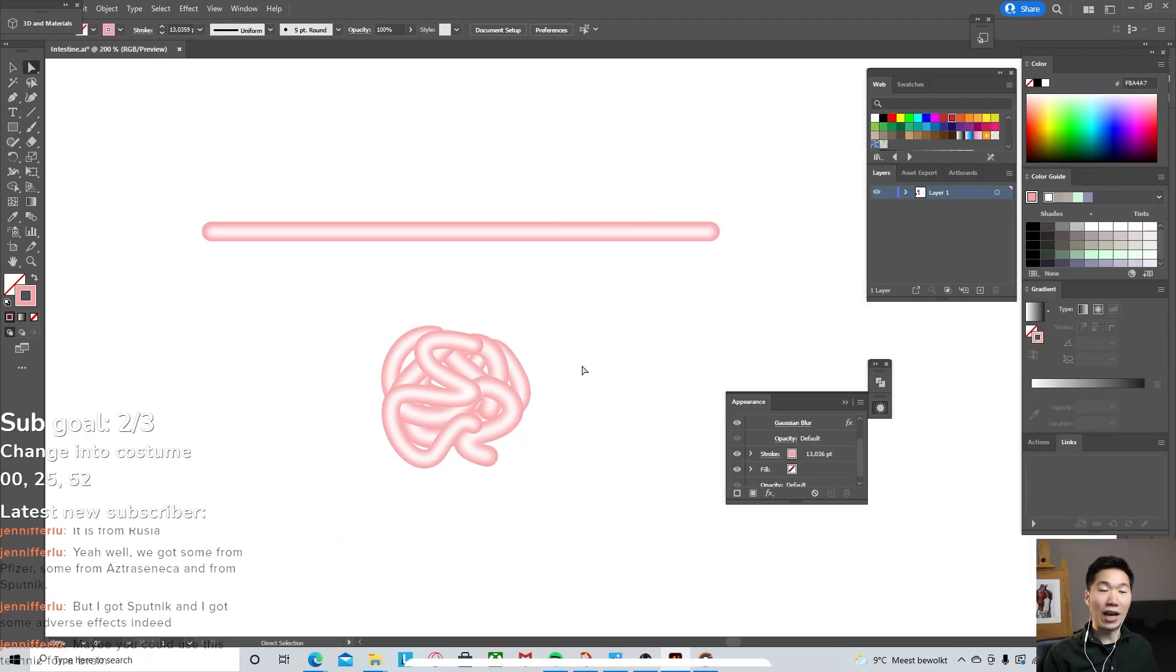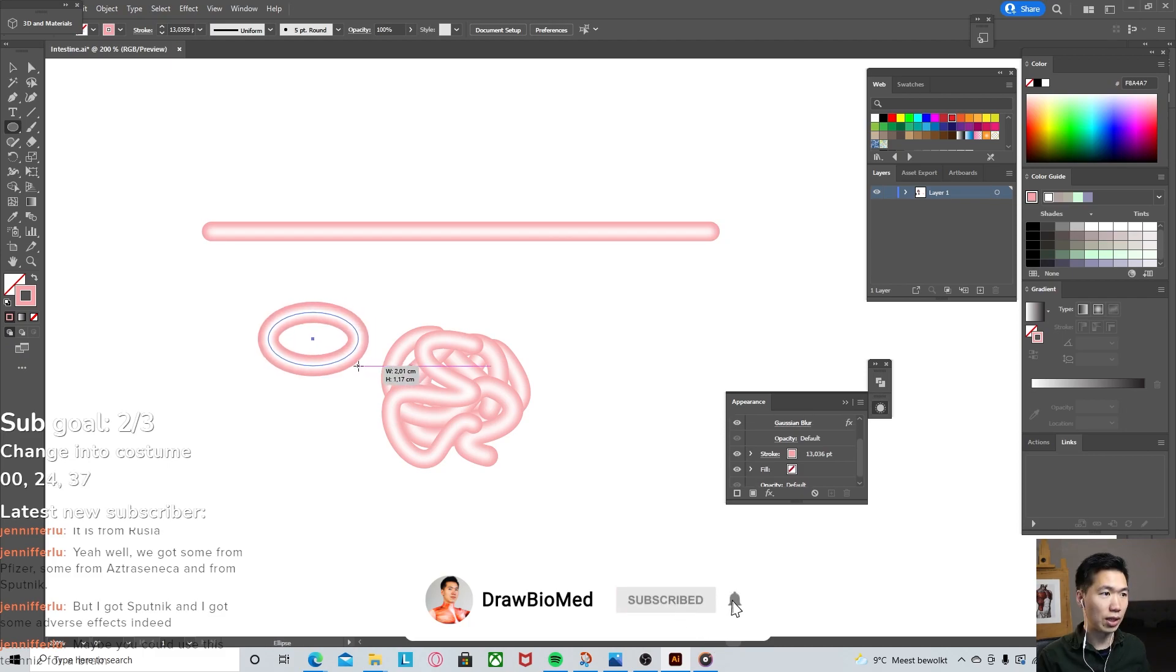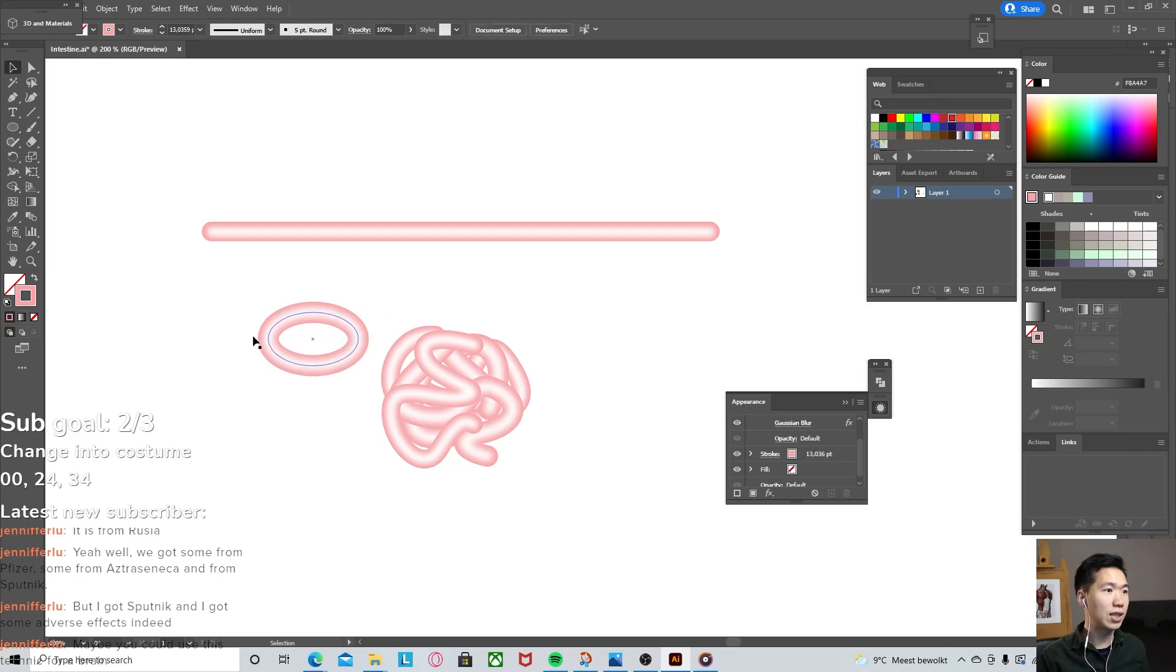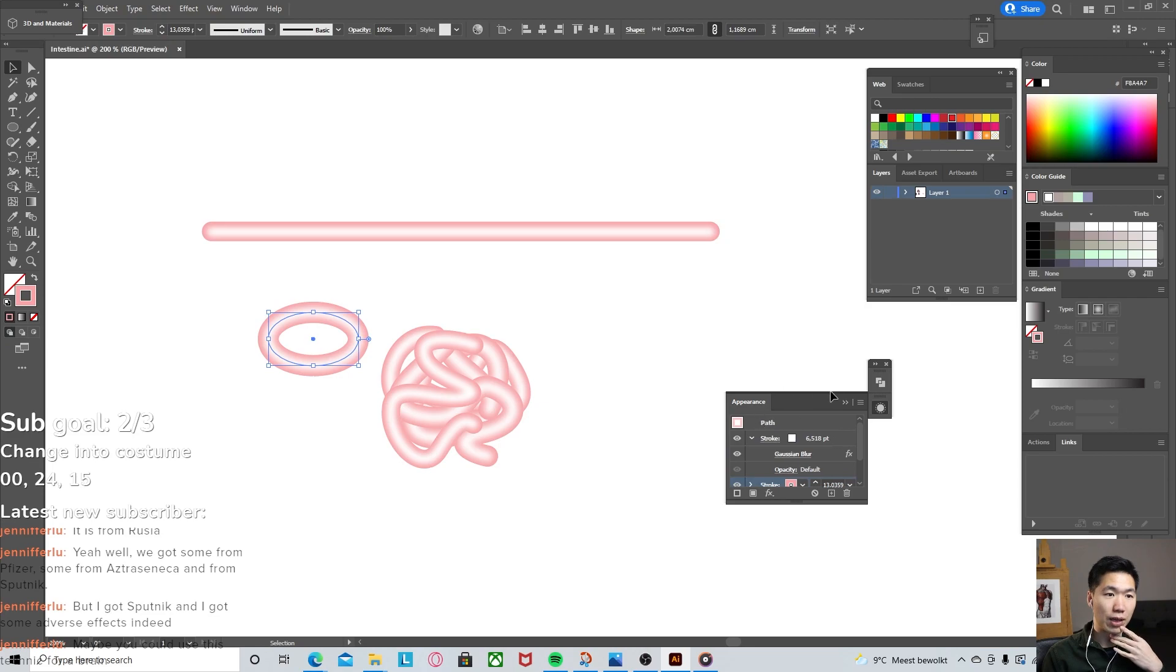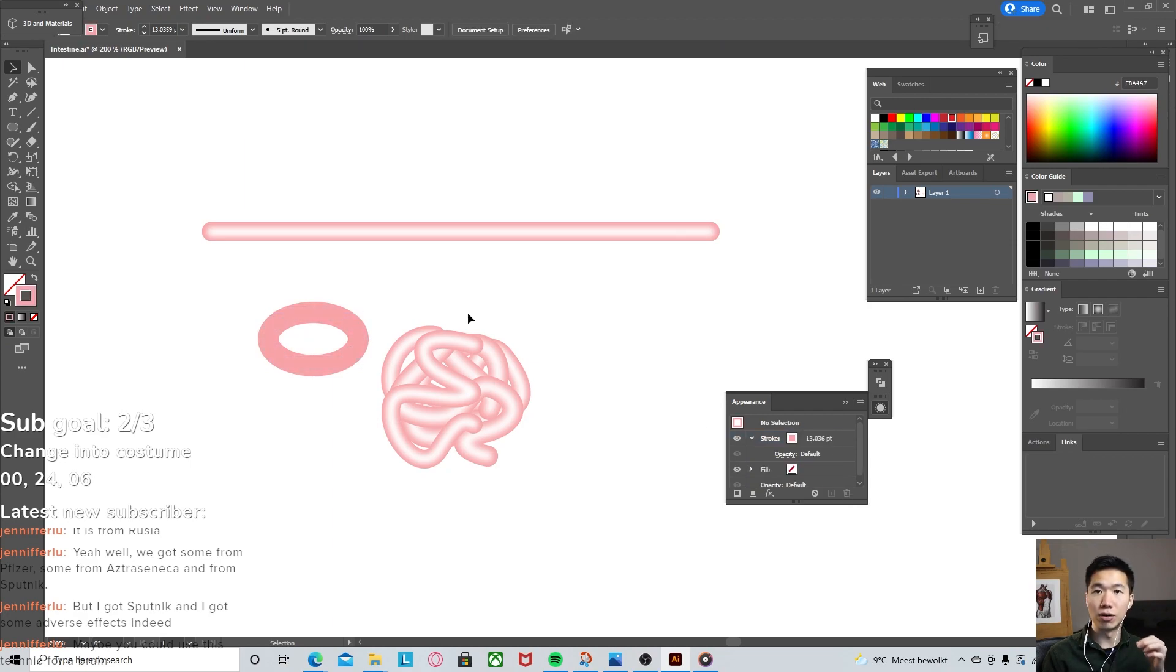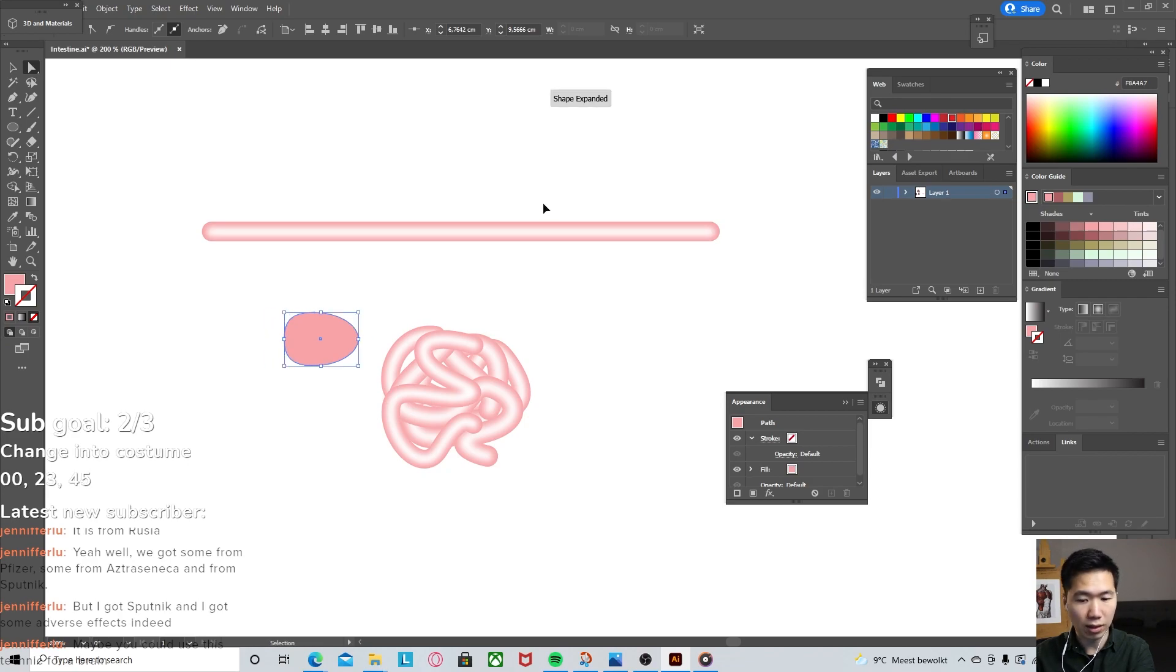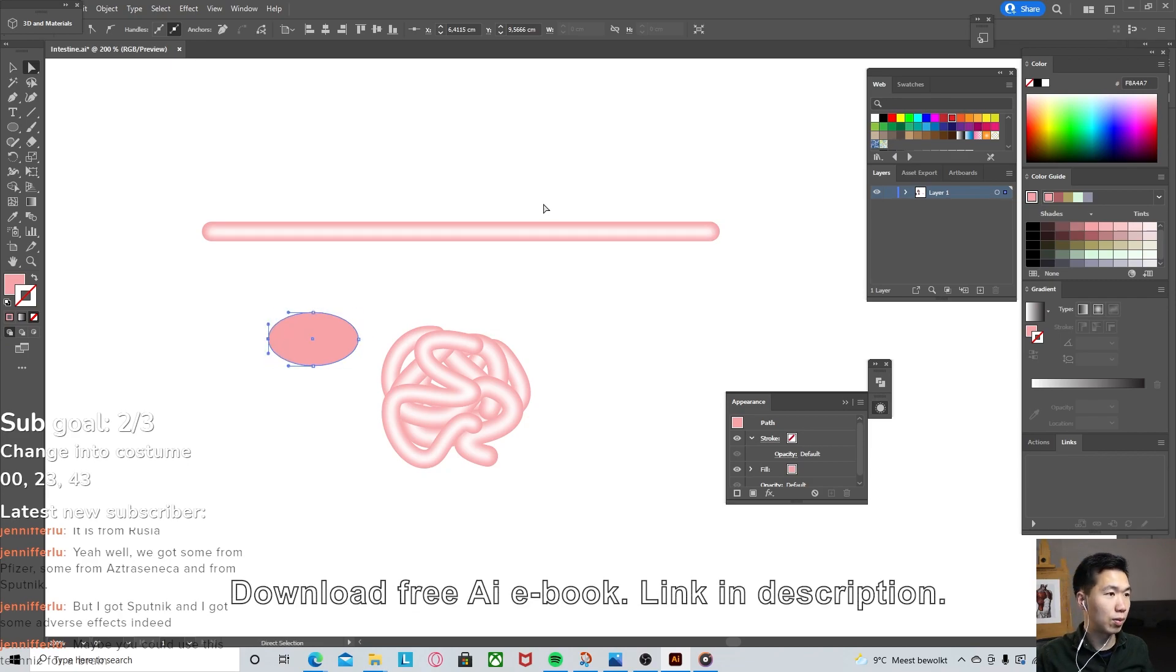Now we can move on to the large intestines. I'll draw an ellipse. You see that now we still have the effect, so we can remove it by coming to the appearance tab. Click on this trash can over here to delete the second layer of the stroke. I will move the side of the anchor points a little bit inward, one, two, three, one, two, three. So now it's like a flatter ellipse.